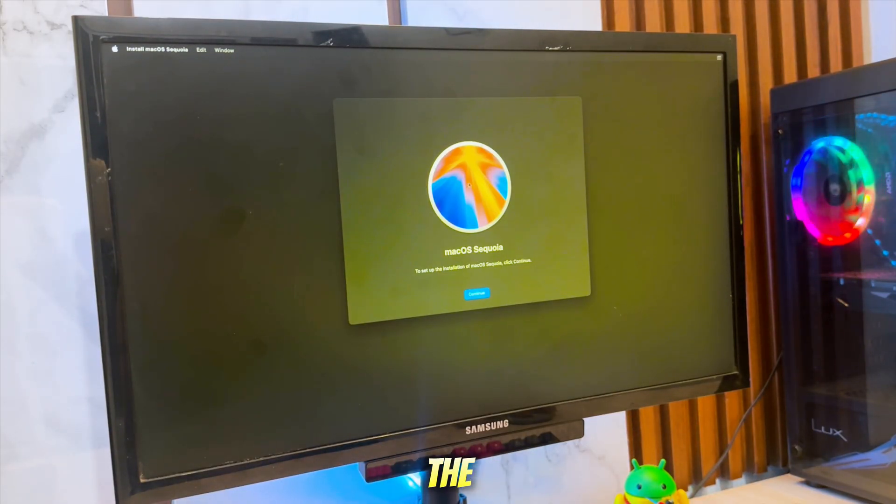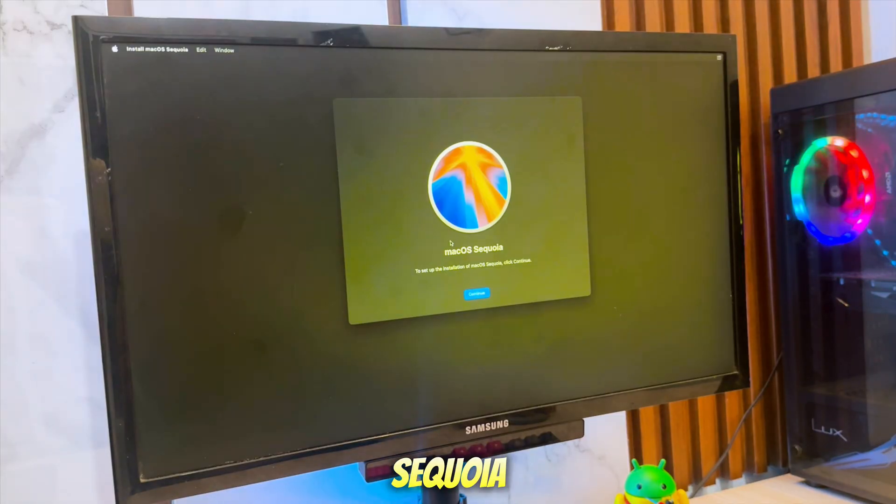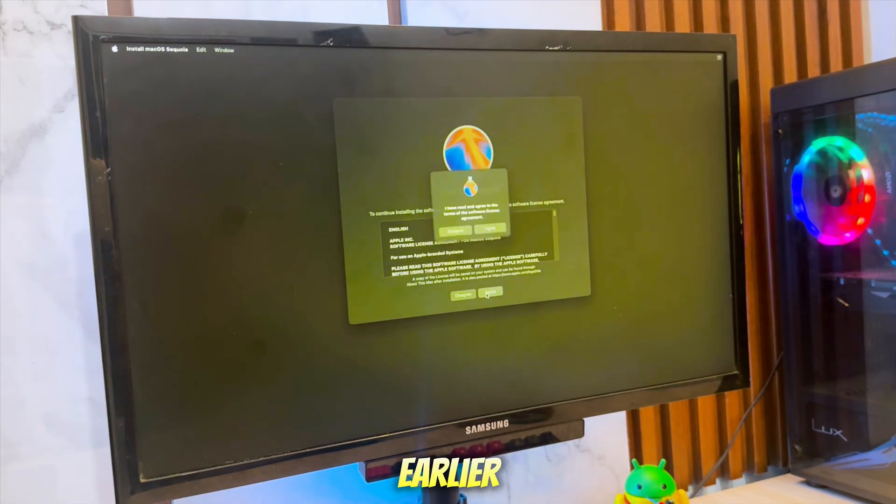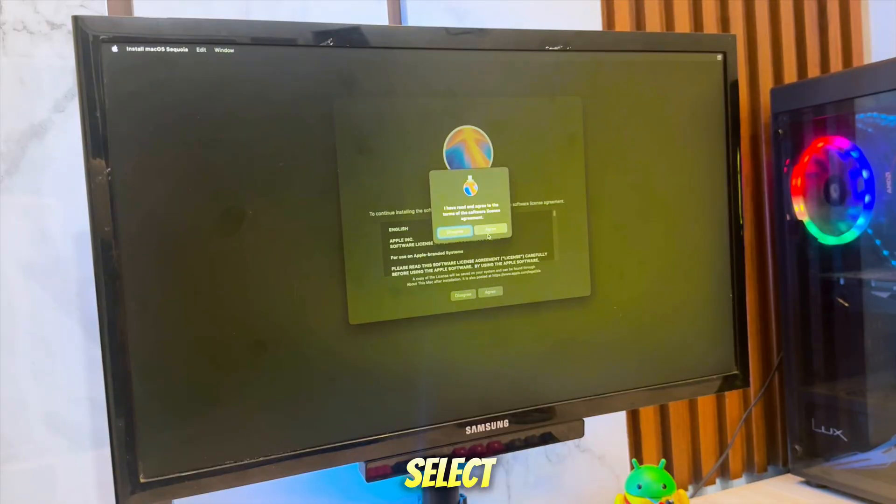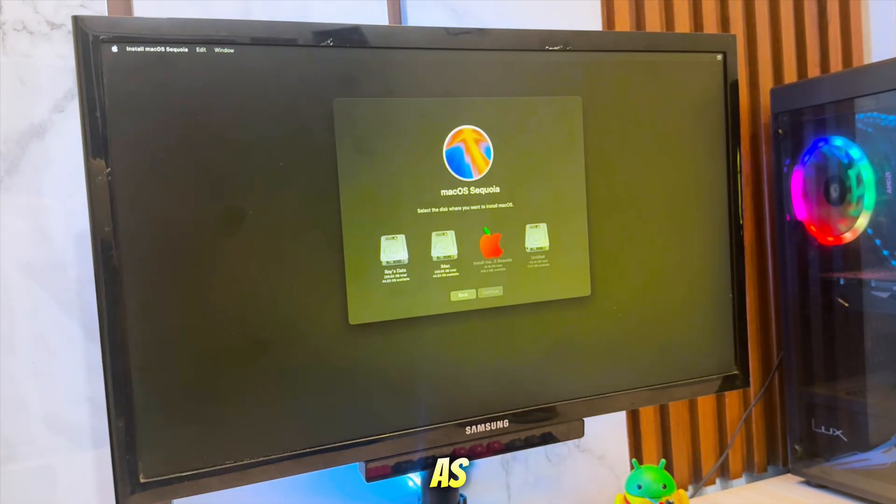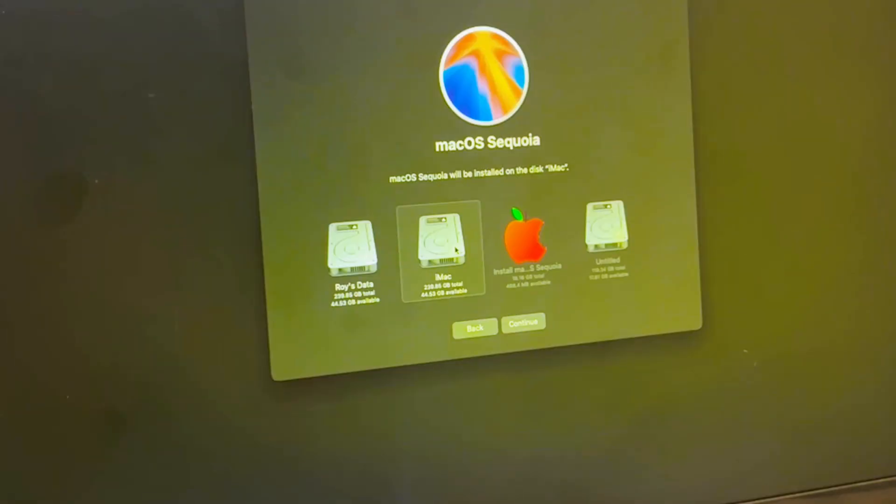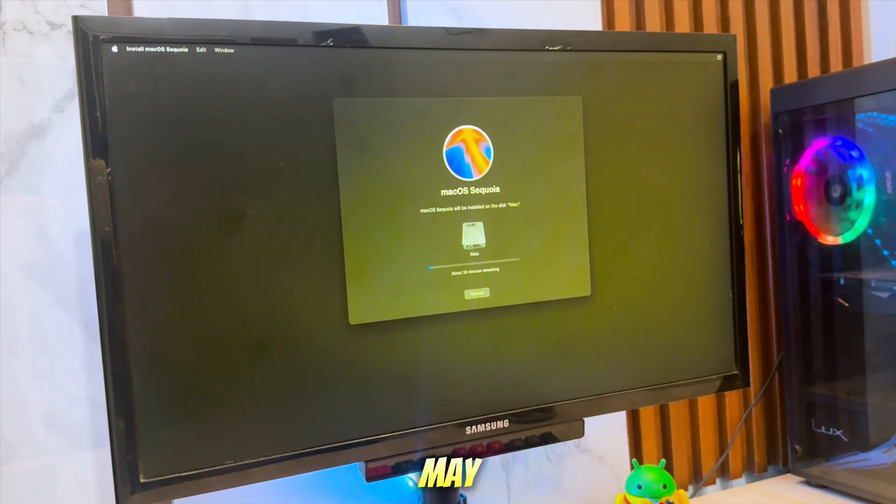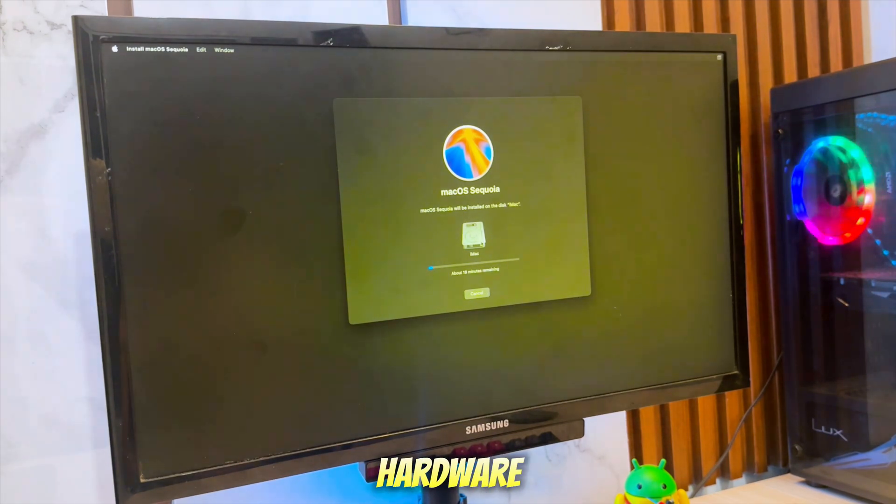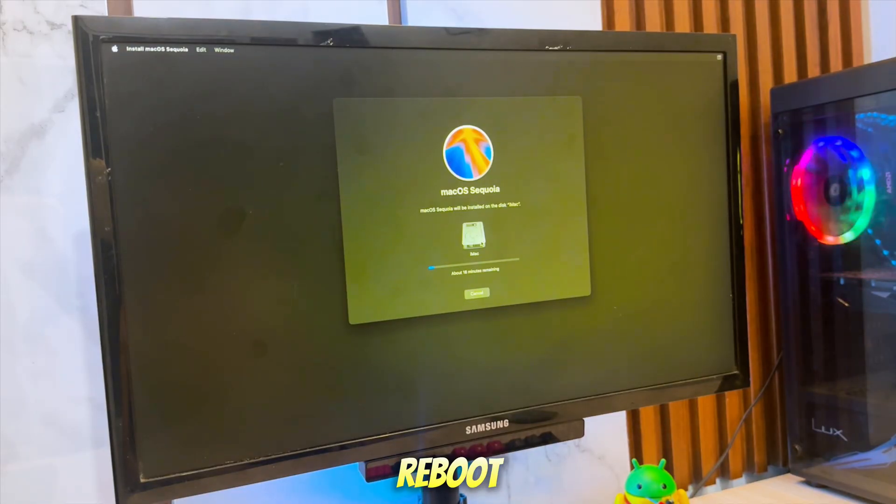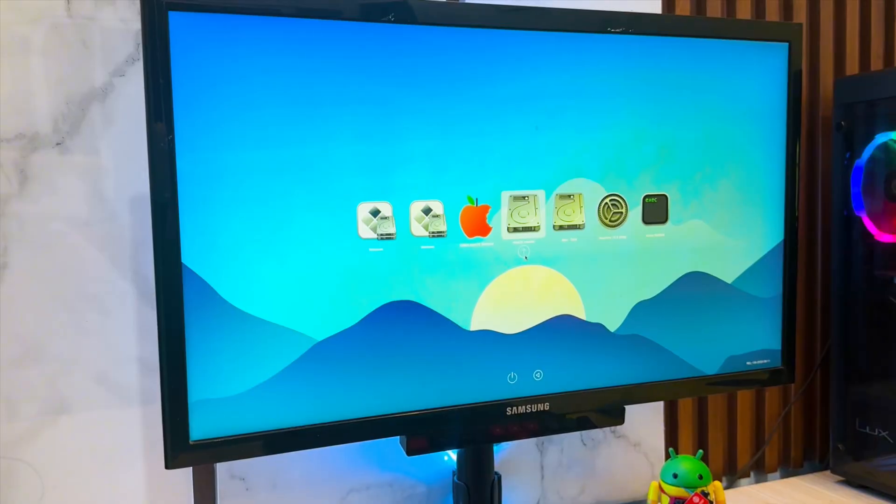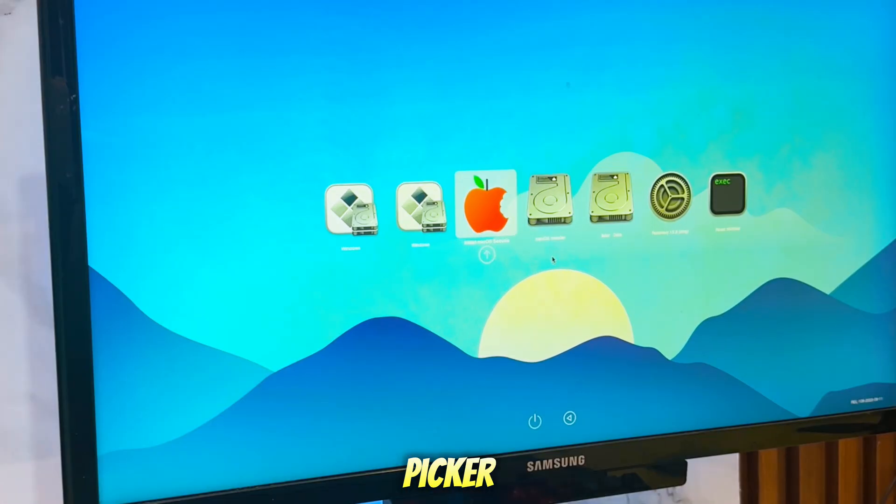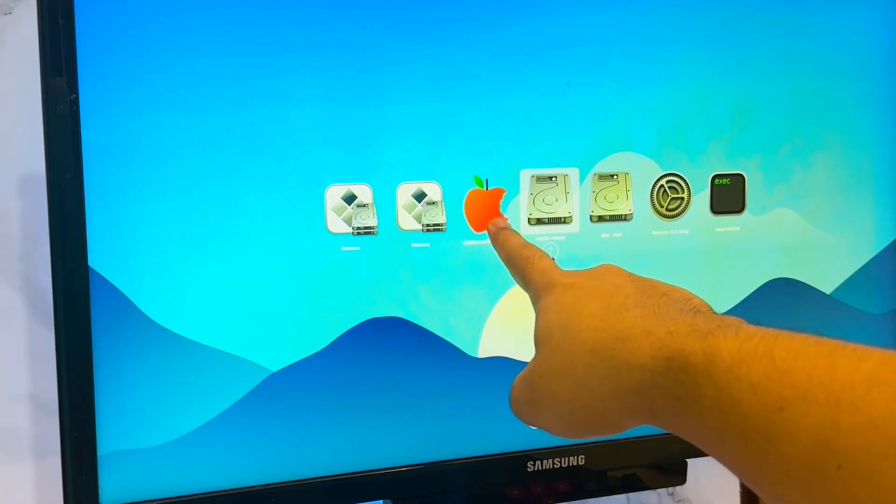Back at the Installer screen, select Install macOS Sequoia, or Tahoe, depending on what you chose earlier. Select the newly formatted disk named macOS as the installation destination. The installation will begin. It may take 20 to 45 minutes depending on your hardware. Your computer will reboot several times. Each time, return to the OpenCore Boot Picker and keep selecting the macOS installer until the setup completes.